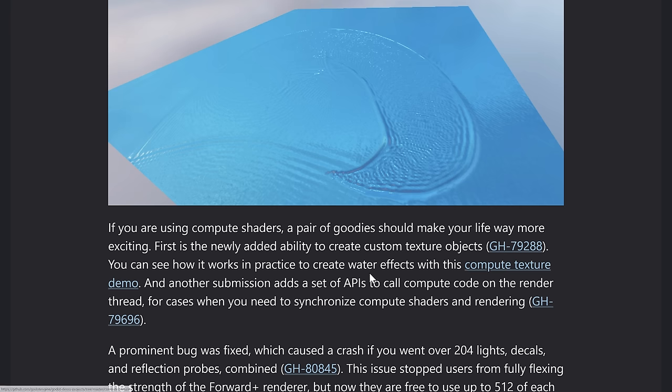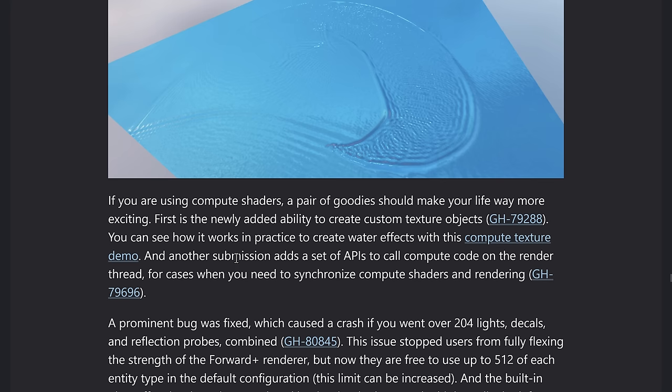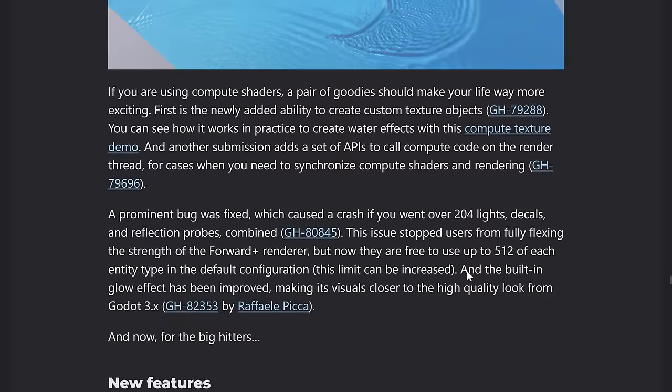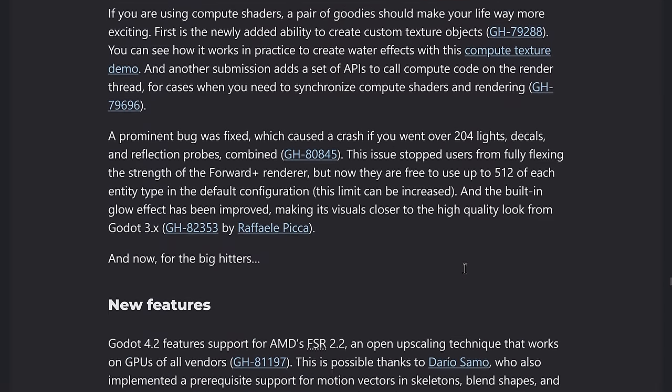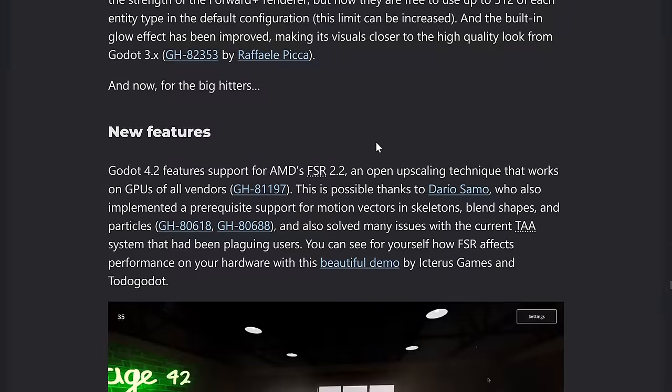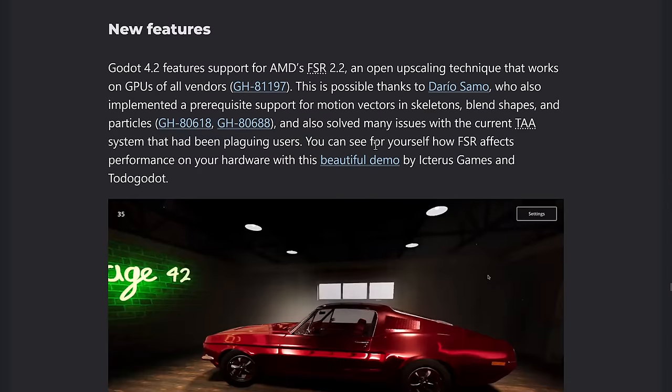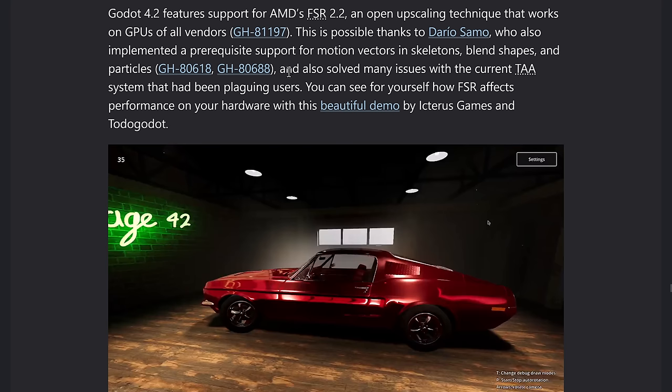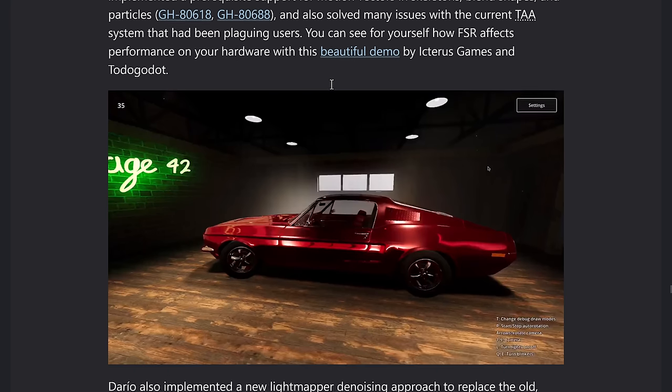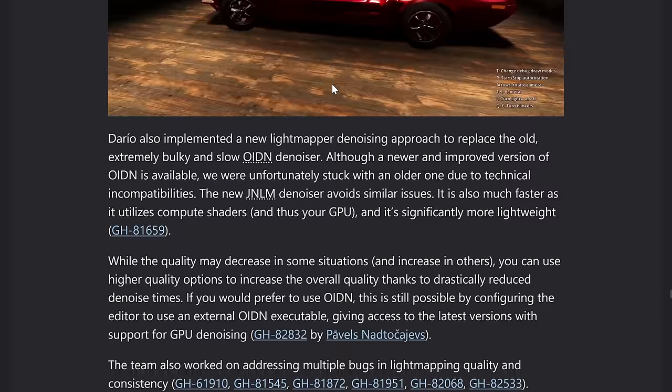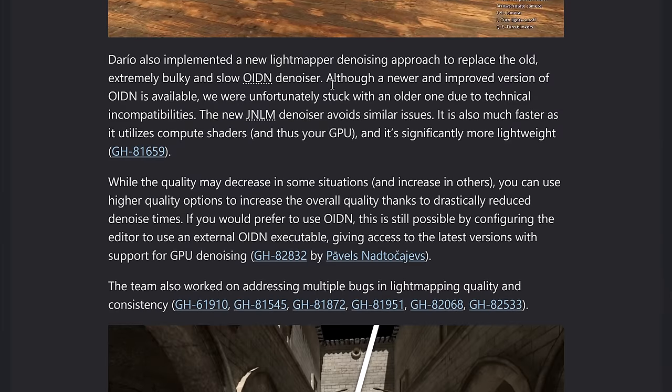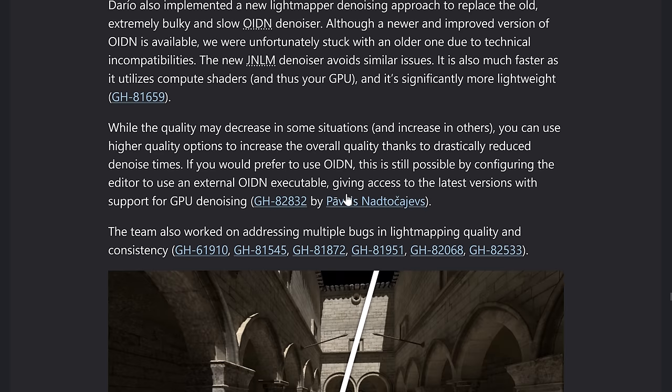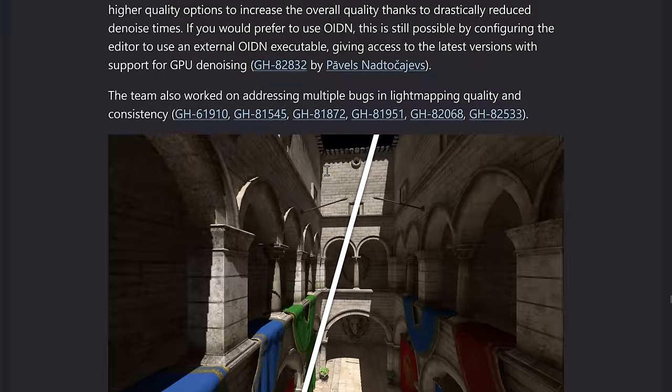We have support for AMD's FSR 2.2 upscaling technology, which is especially useful if you're working with Steam Deck, because that is kind of an essential technology there. So a number of improvements in how FSR was implemented in general. And then another area that changed is there is a new light mapping denoiser, which is replacing the older OIDN. It should be faster. It also, I think made the Godot binary even smaller, which is kind of cool. There are options for using the old OIDN denoiser if you so wish to do so. Plus the number of light mapping issues were resolved.